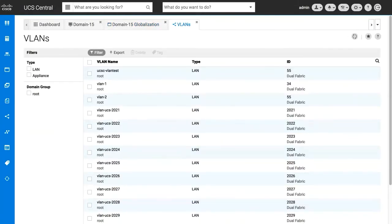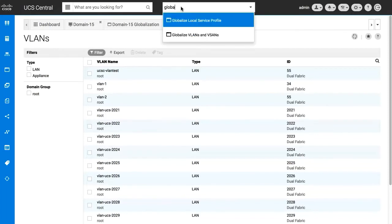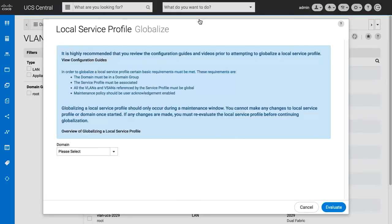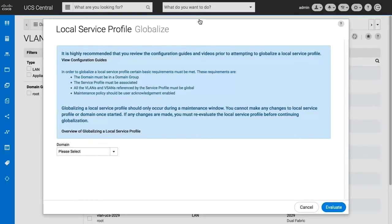The next step is to globalize the local service profile. In the actions bar, type globalize local service profile. Read the prerequisites and advisory content, and from the domain drop-down, select the domain for the local service profile. Then select the local service profile you want to globalize.